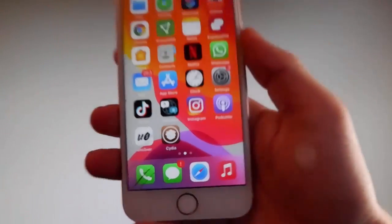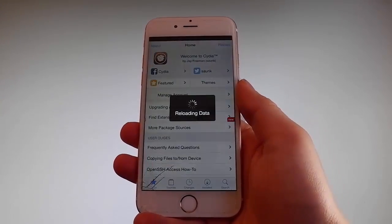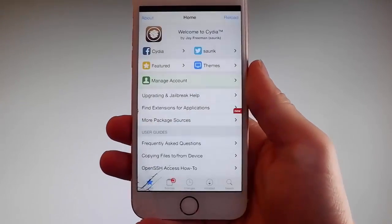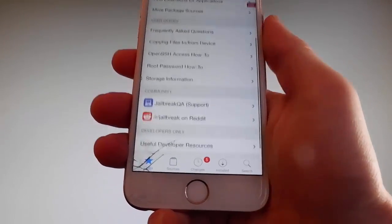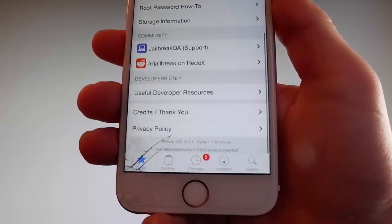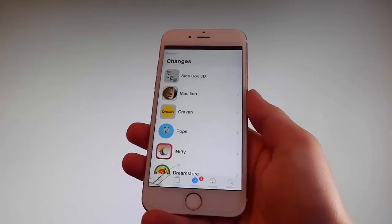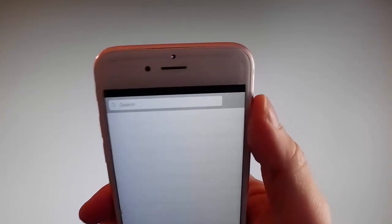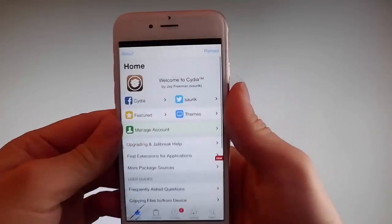My phone has been successfully jailbroken and Cydia has been installed. As you can see, I have Cydia on my phone, which means it has been fully jailbroken. Cydia is fully working — I have all the features required. I can get different sources, change themes, use the search bar, see the changes that have been made, browse all the tweaks, search for favorite mods and themes, and get apps that are not on the App Store at all.